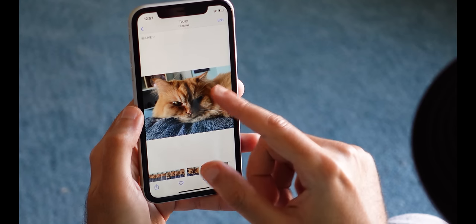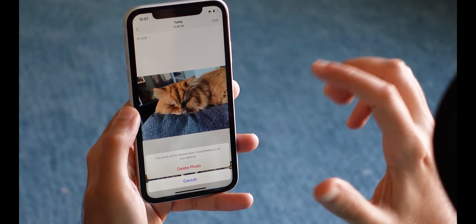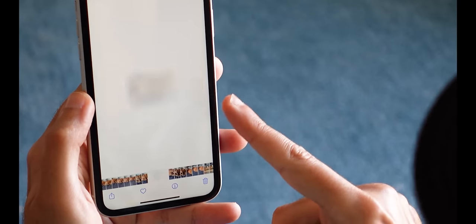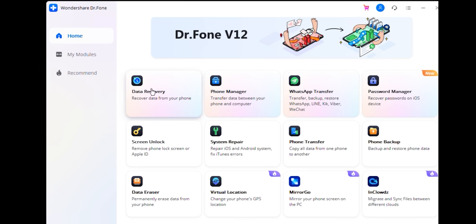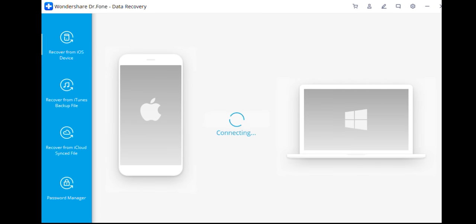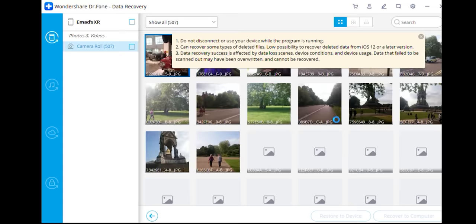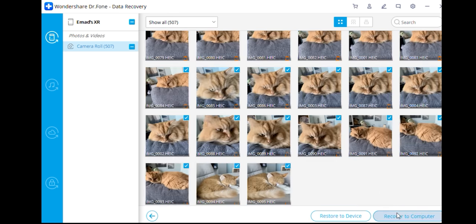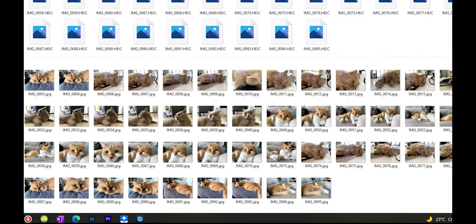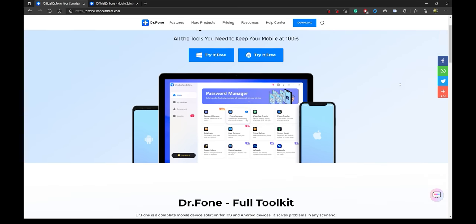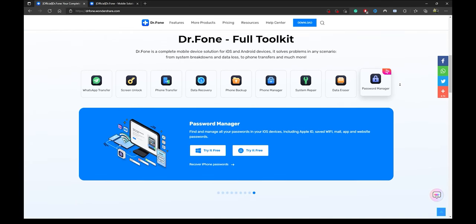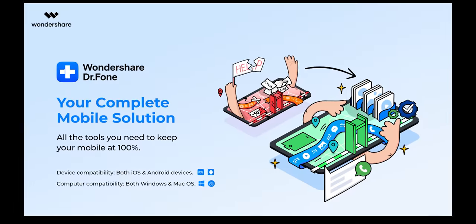Now it's time for today's sponsor. Ever deleted an important message, file, or picture from your phone by accident? Thanks to DrPhone, this will be a thing of the past. With their all-in-one phone suite, you can retrieve most lost files in very few and easy steps. Just go to their website, download the Wondershare app, access the file recovery tool, connect your iPhone to the PC, wait for the scanning process, select what you want to recover, and restore to device or computer. You can also backup and restore WhatsApp chats from iPhone to Android or vice versa, unlock your device even if you've forgotten the passcode, and much more. Check the link in the description to download their software for PC, Mac, or phone.